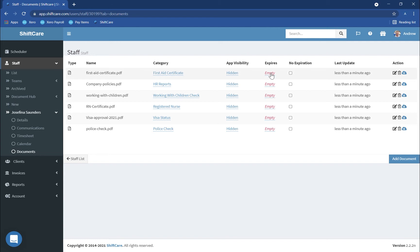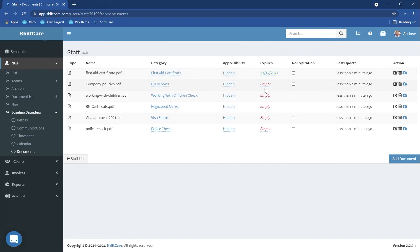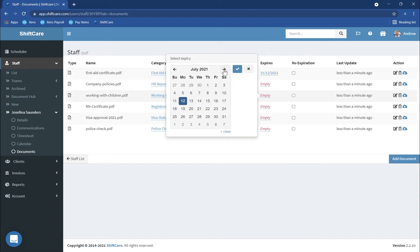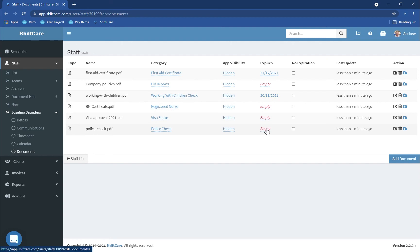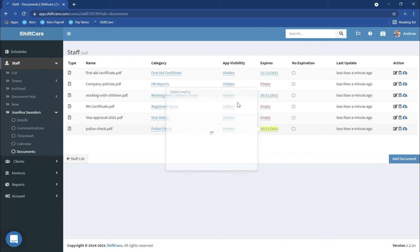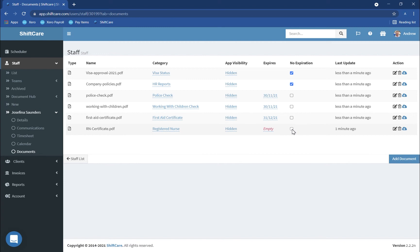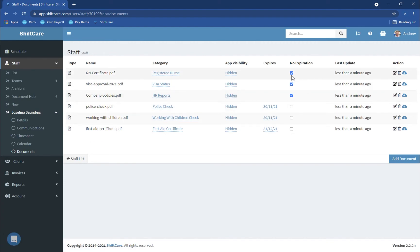We can also set expiries on these documents. So First Aid Certificate might expire at the end of the year, so we can set an expiration on these. The Working with Children might also expire in November. The visa approval will be okay. The police check might expire at the end of November. There might be documents that also don't expire — so company policies, visa application approvals, registered nursing certificates — these might not expire, so you can set no expirations on these documents as well.